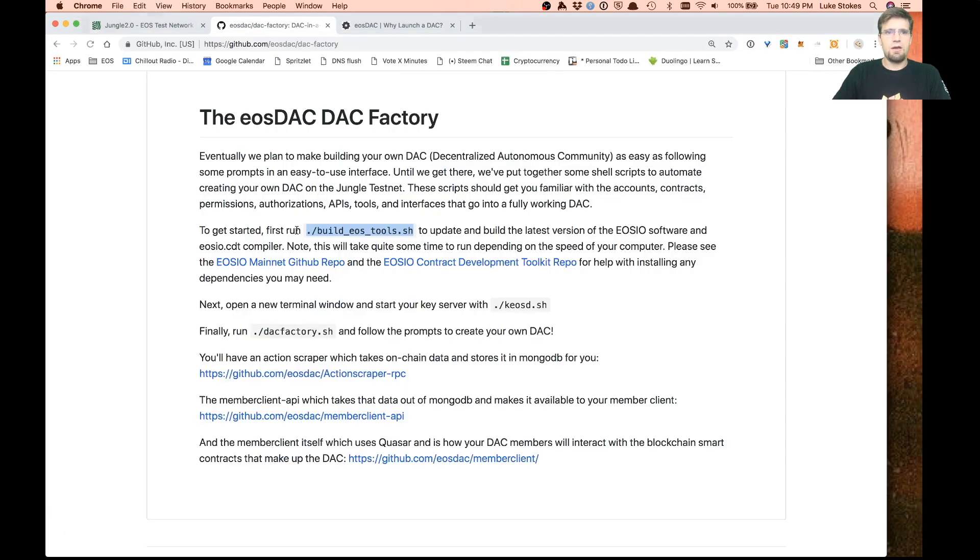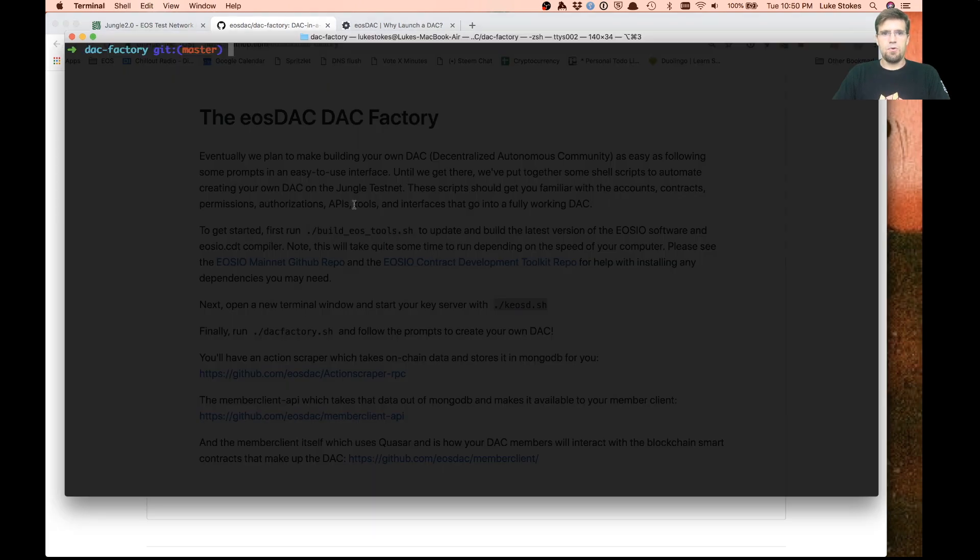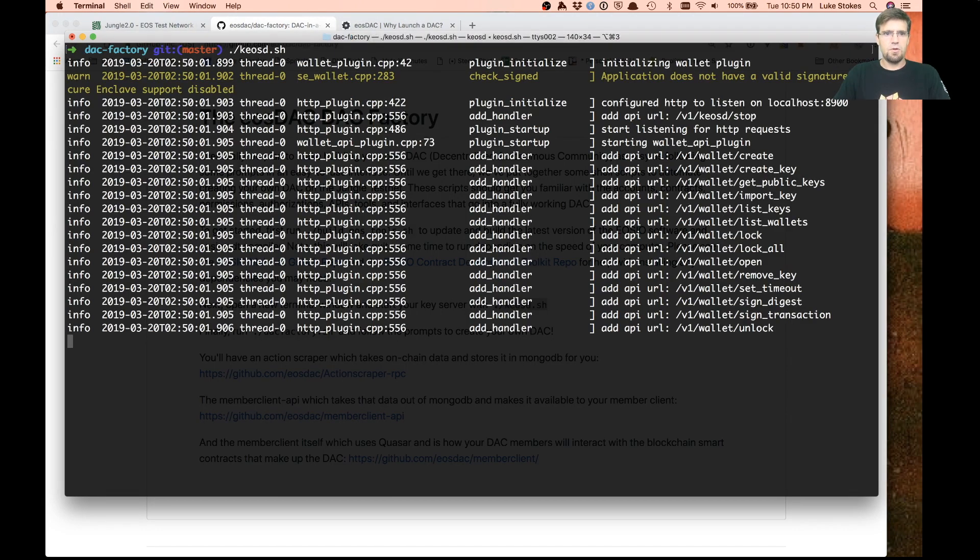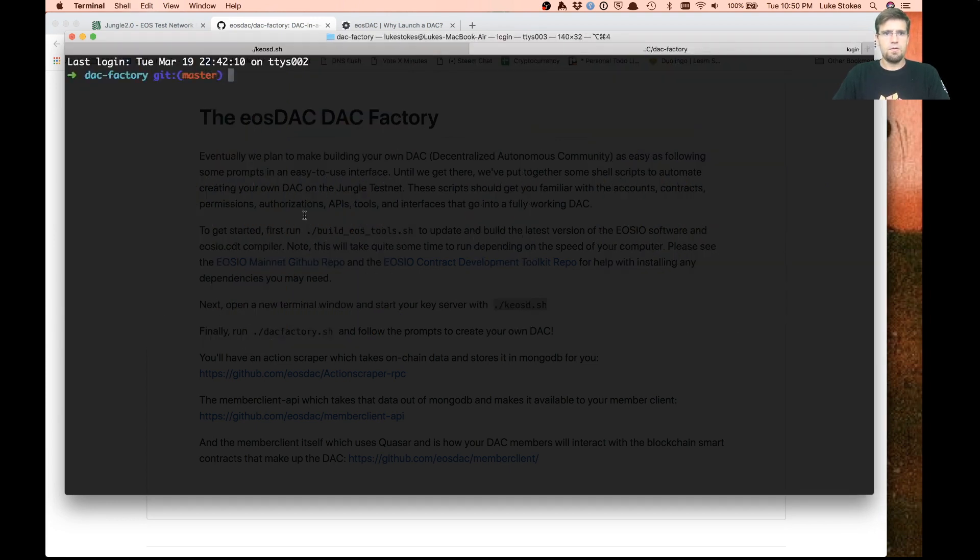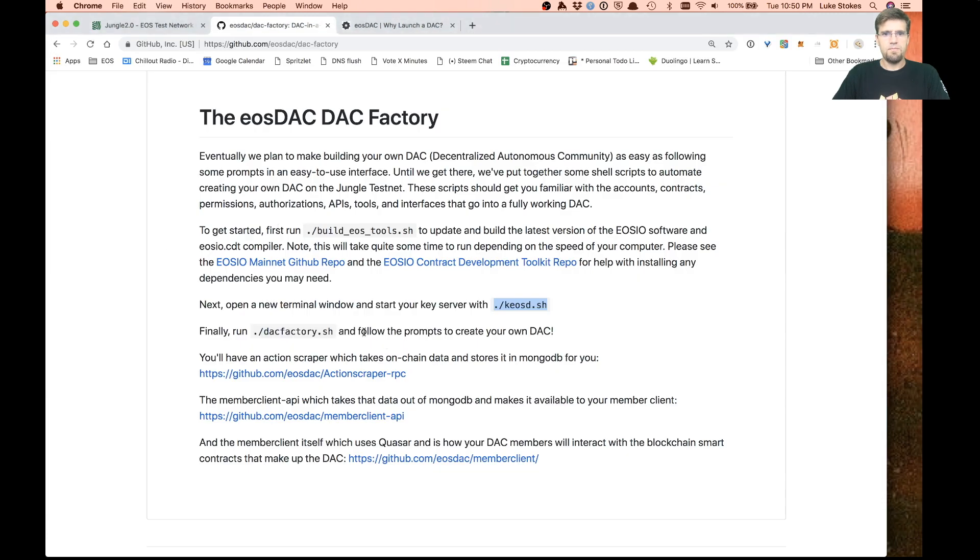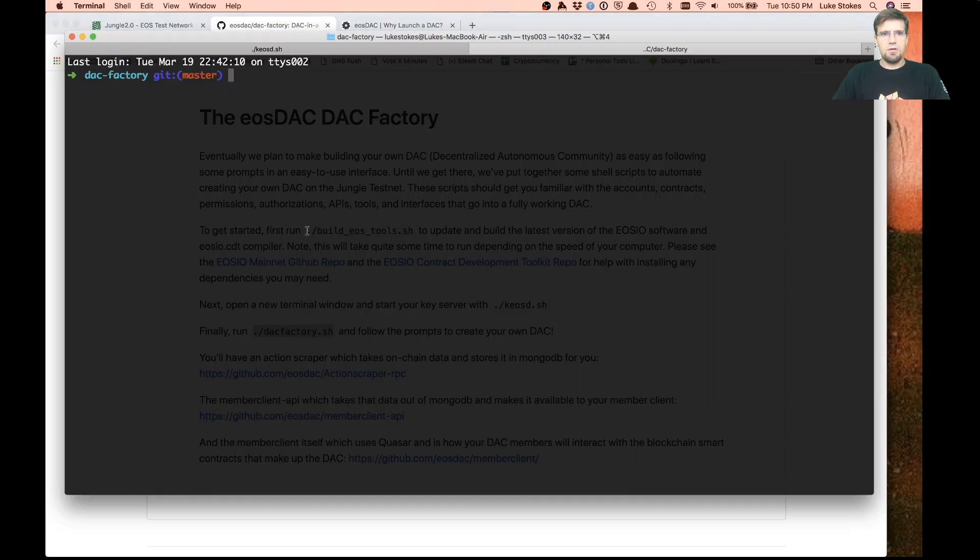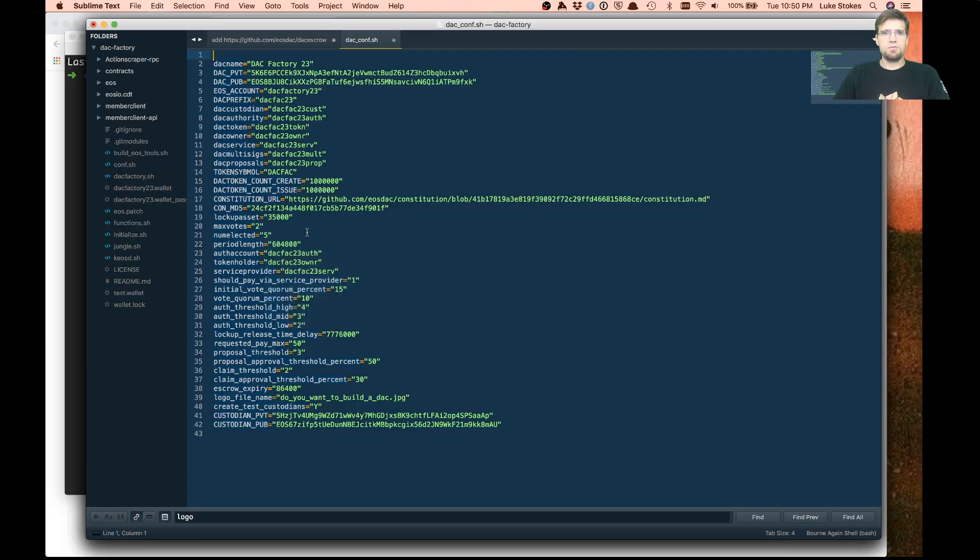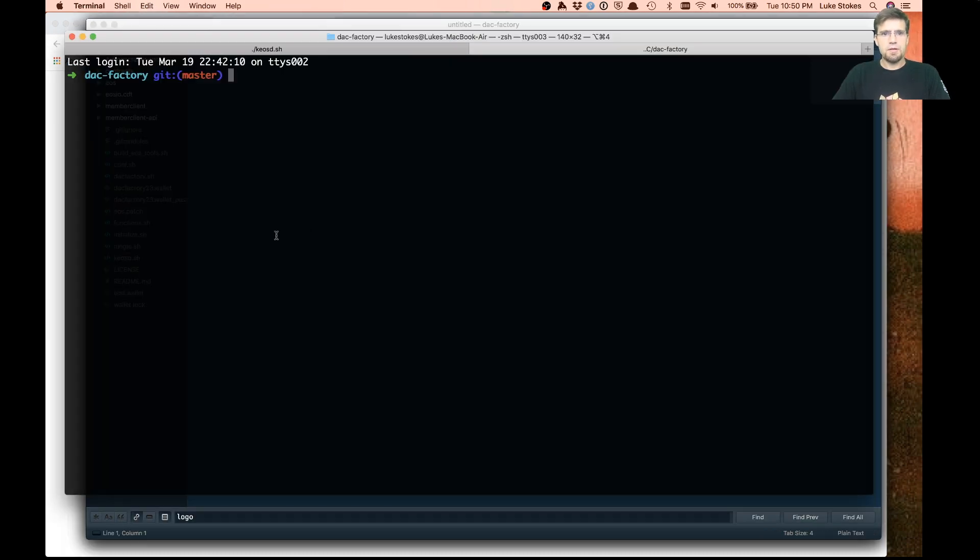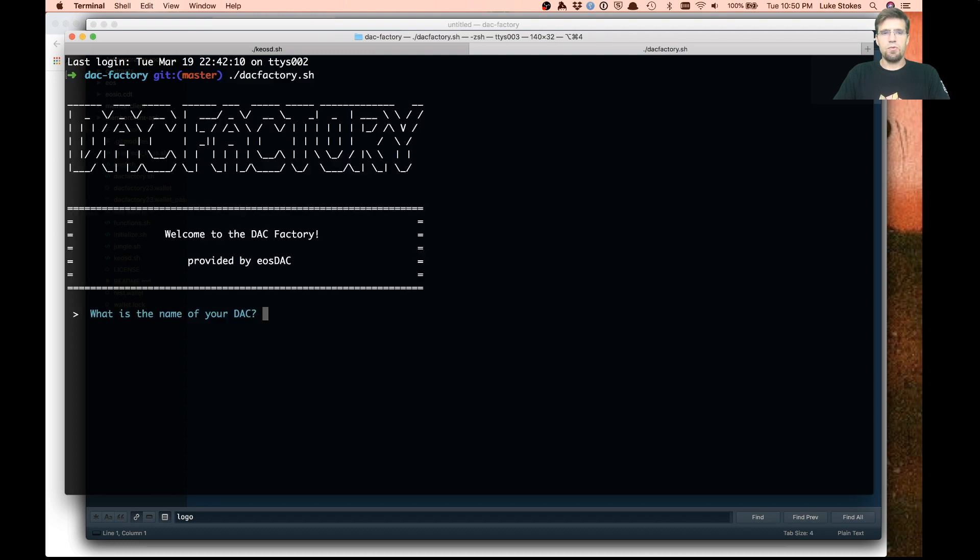Once you have that going, you'll want to set up your key server here. Go ahead and get that running. Then you can run the DAC factory. The hope of this is that it can make things just much simpler for you.